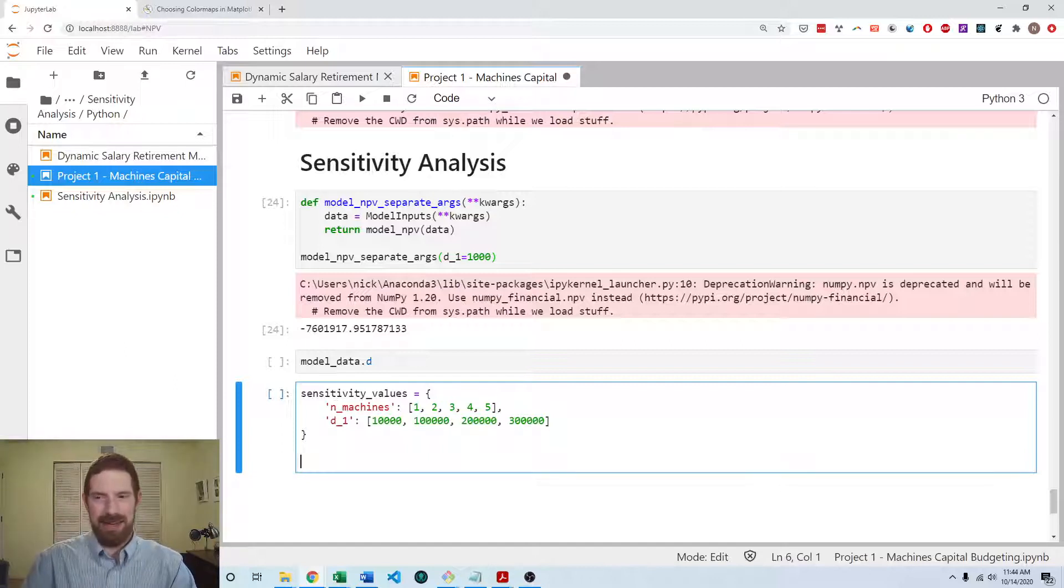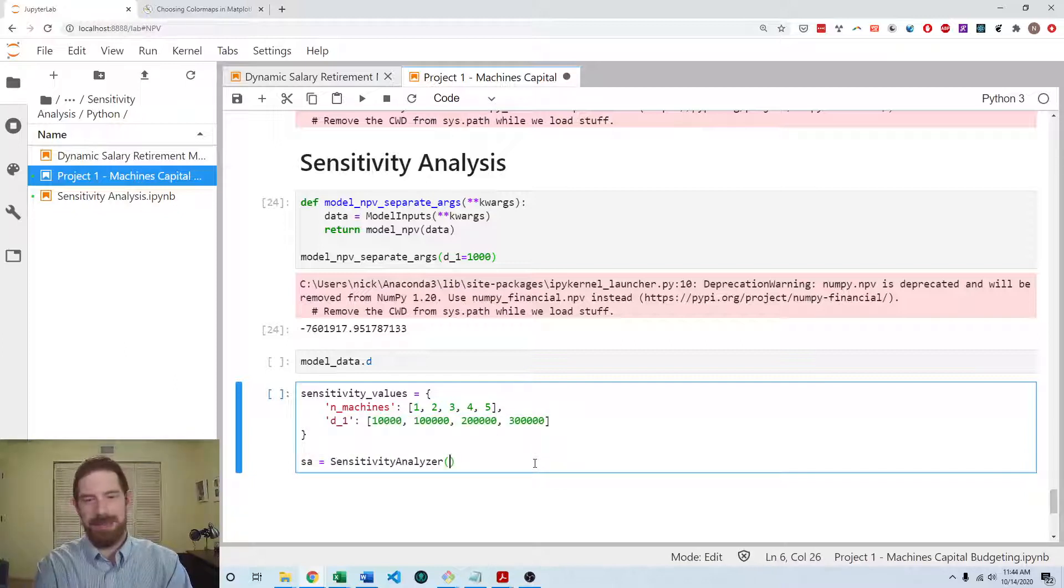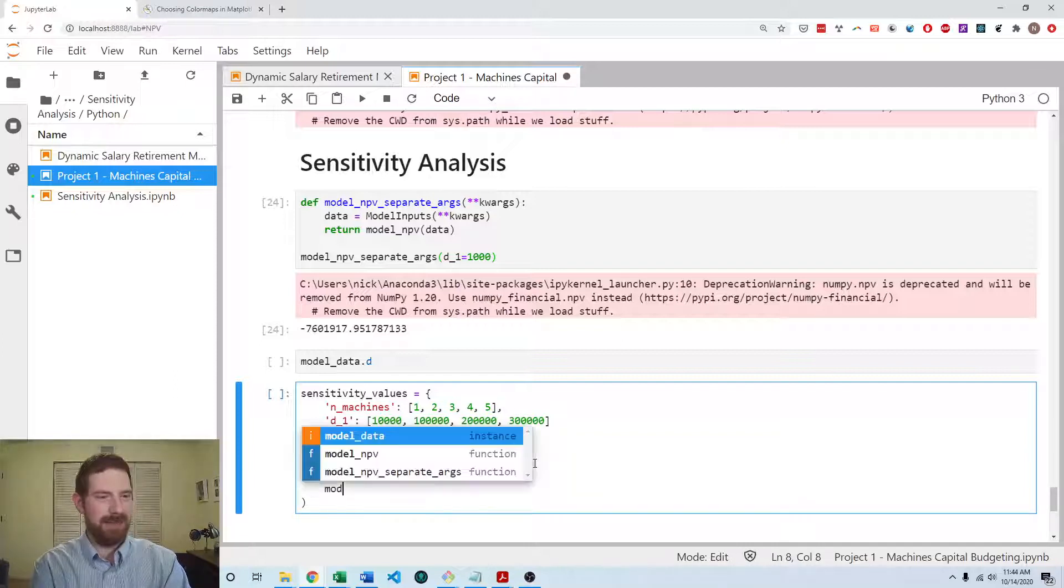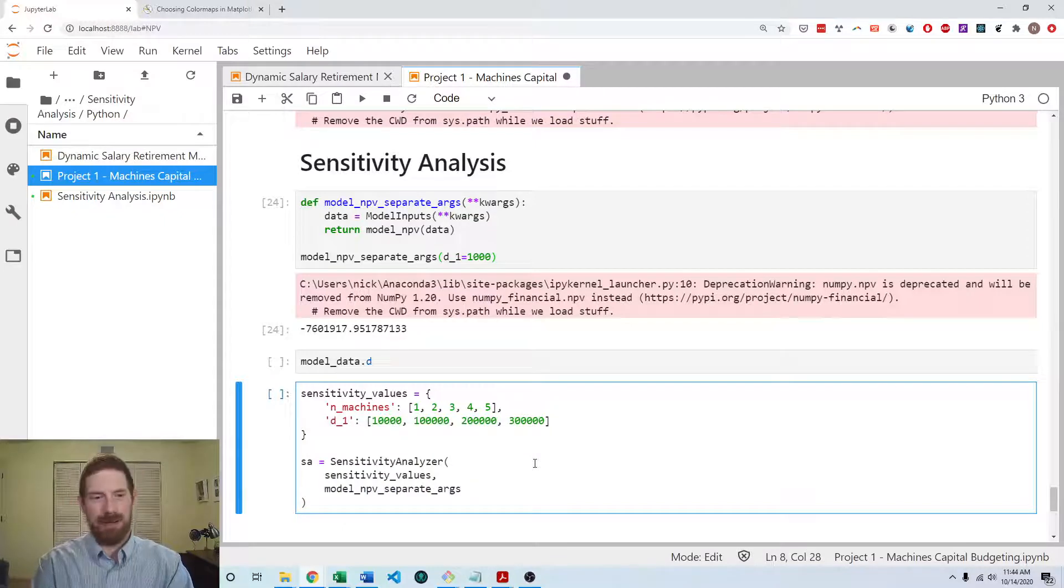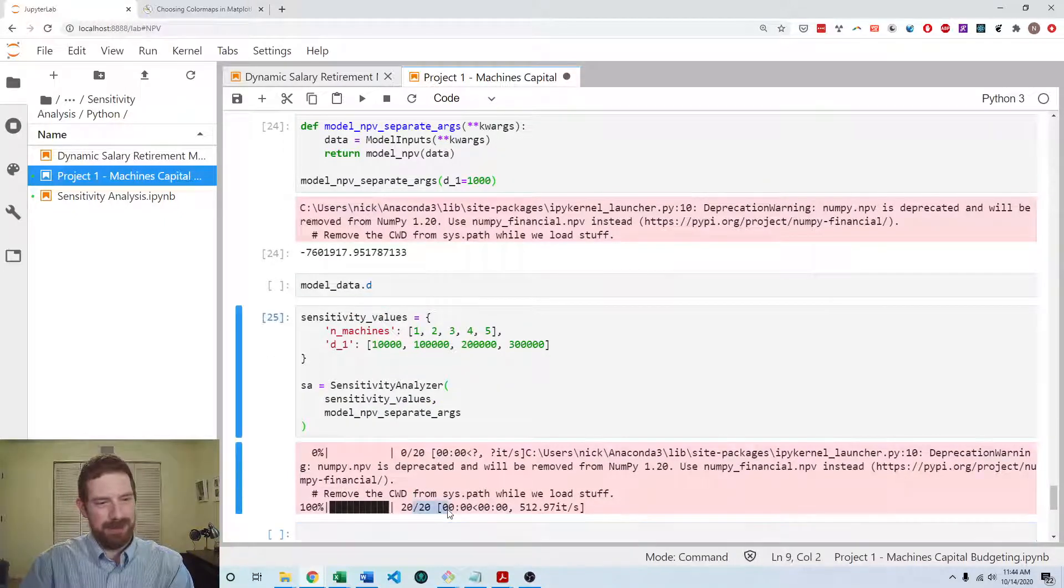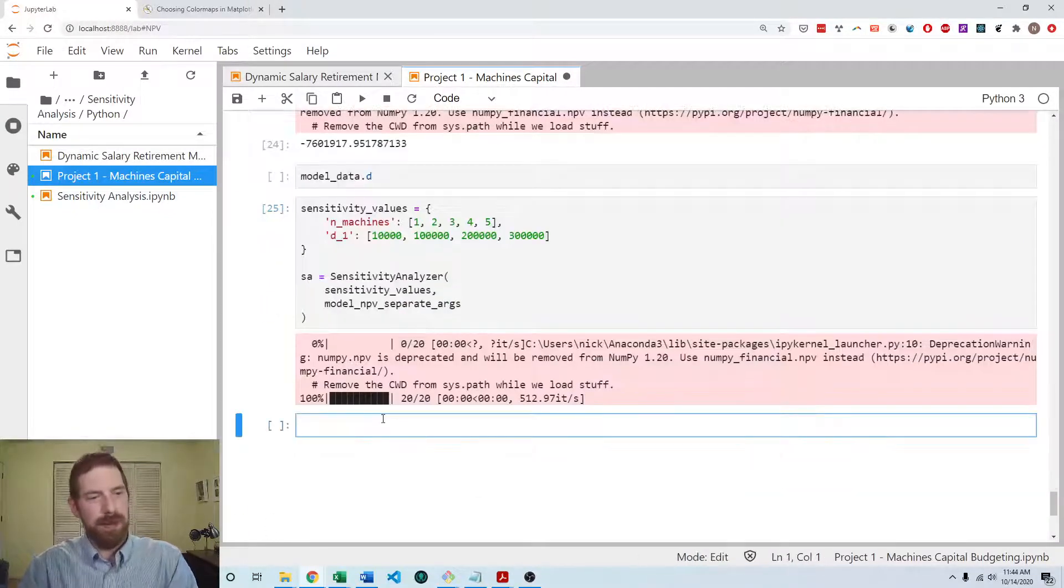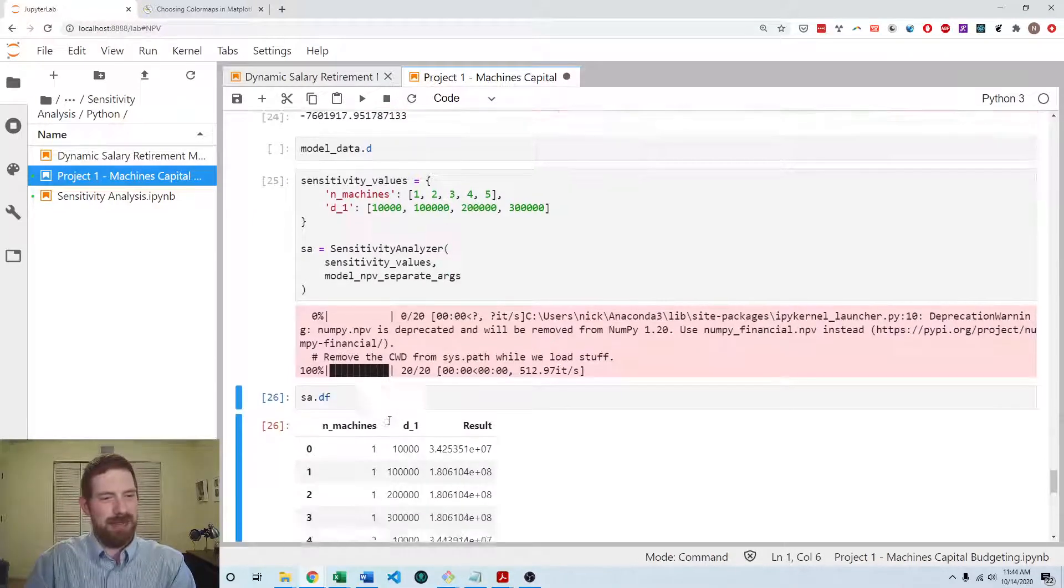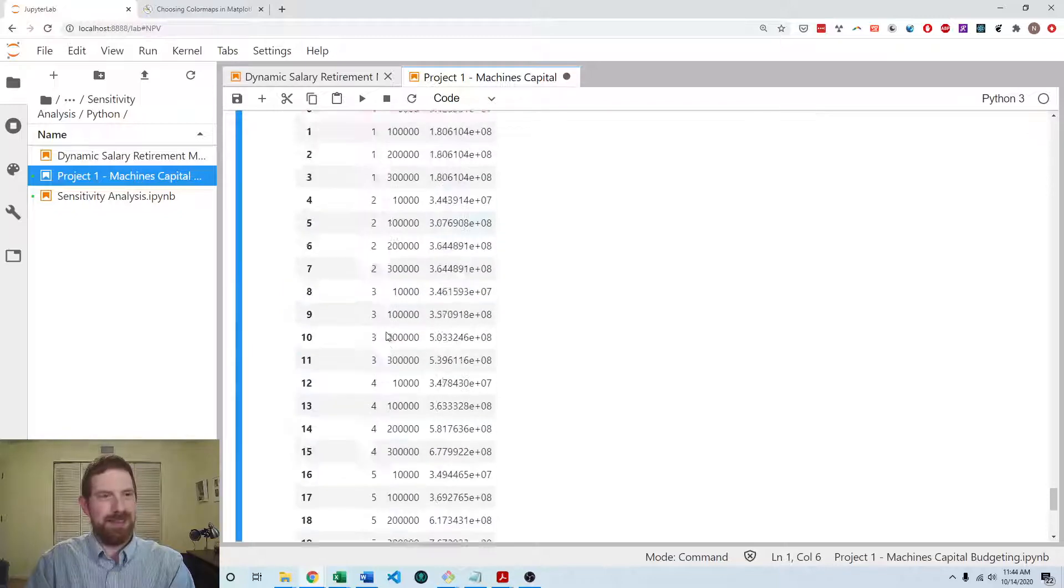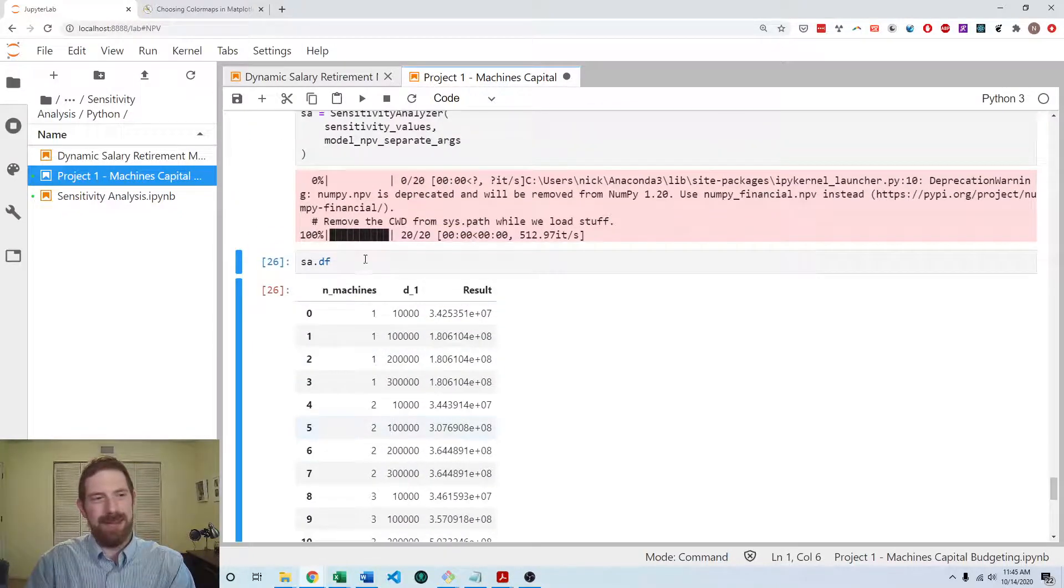And then we can go ahead and create the sensitivity analyzer. So sensitivity analyzer, we're going to pass to it the sensitivity values, and we're going to pass the model function with the separate arguments. So I do that. And we'll see that it was able to run the model 20 times, which is five times four. So that looks correct. And we can quickly take a peek at the results. We can see all the different NPVs coming with each of the different number of machines and different demands.